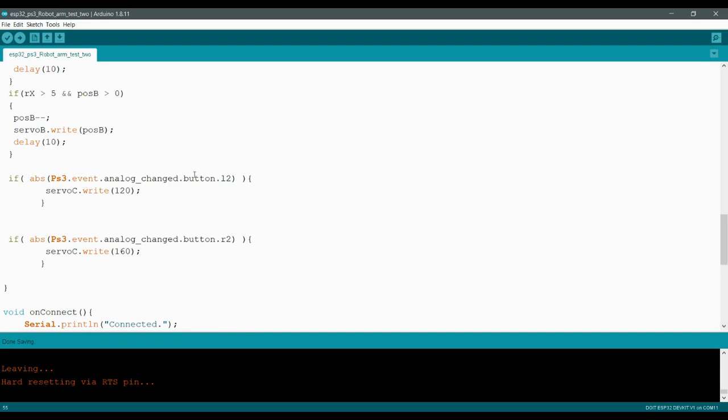All I did here was I had it respond to L two and R two. Those are those trigger buttons. And this is super straightforward. If the button has changed, therefore it's pressed, go ahead and go to 120. Otherwise, if the R button or trigger is pressed, then move the servo to 160.